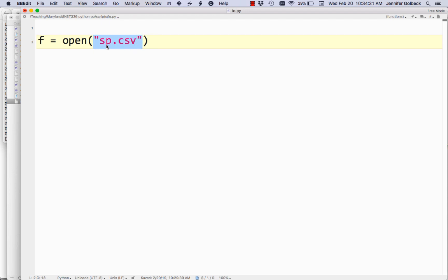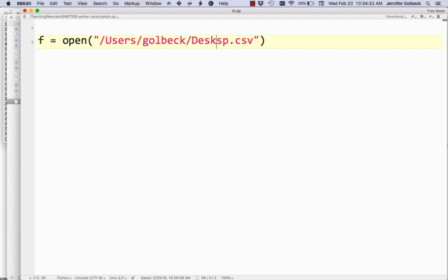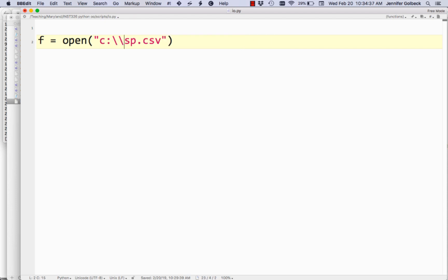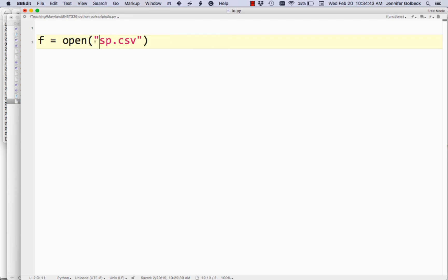I'm saving this file in the same directory where this script is saved, but you can put a full path. If you're on a Mac, you could do something like /user/go-back/desktop. If you're on a Windows machine, it might be C: something like that. But you can just give the file name if the file is in the same folder as your script. This opens the file and gives you the variable f.